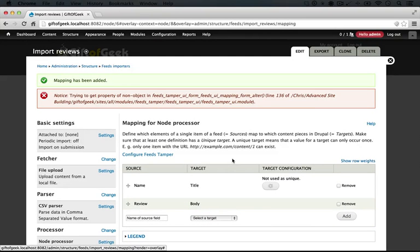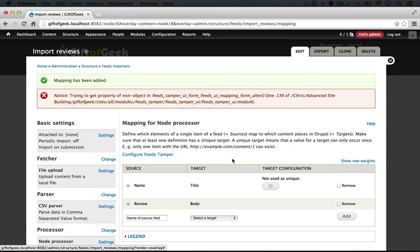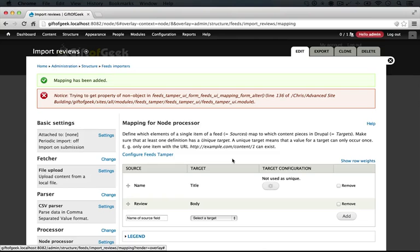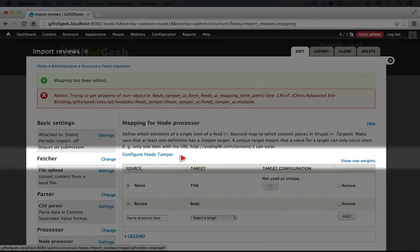Now we have several other fields associated with the review content type, which include three voting fields, and unfortunately at this point we can't import into Feeds the five-star fields. In the future hopefully this will happen. And then the last field that we have is the one that relates this review to the product node. And we also can't import a relationship like that right now with Feeds. But again hopefully in the future we'll be able to do that as they update the Feeds module.